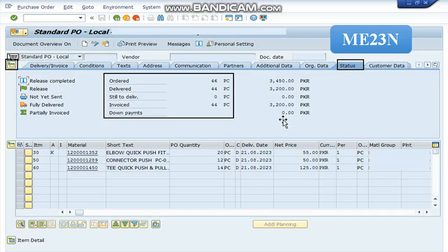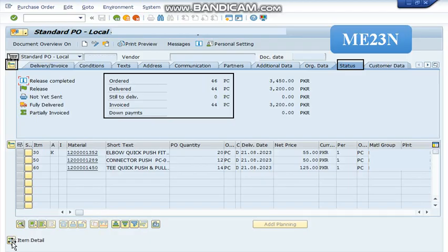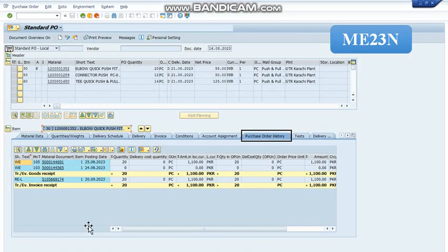Now, if we want to see the details for each and every item, then we have to select this item detail box and then select purchase order history tab, after which we can find out the delivery and invoice status for each and every item.